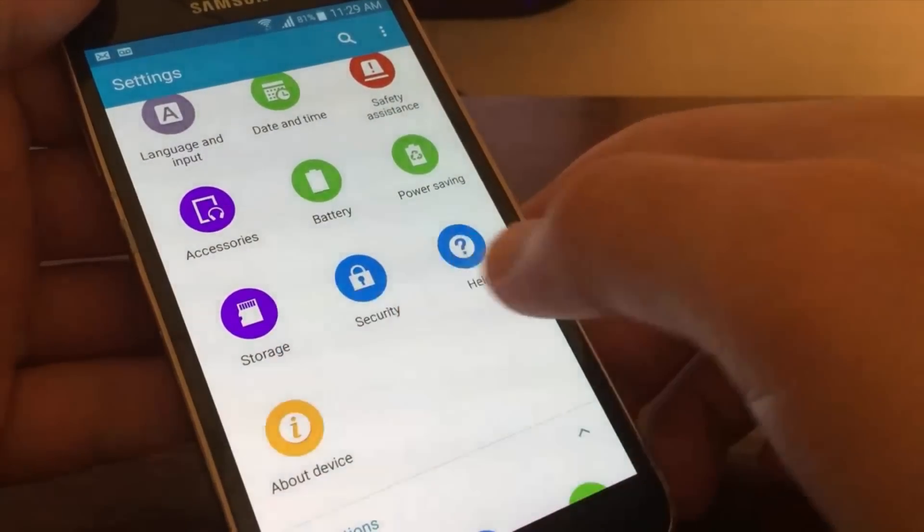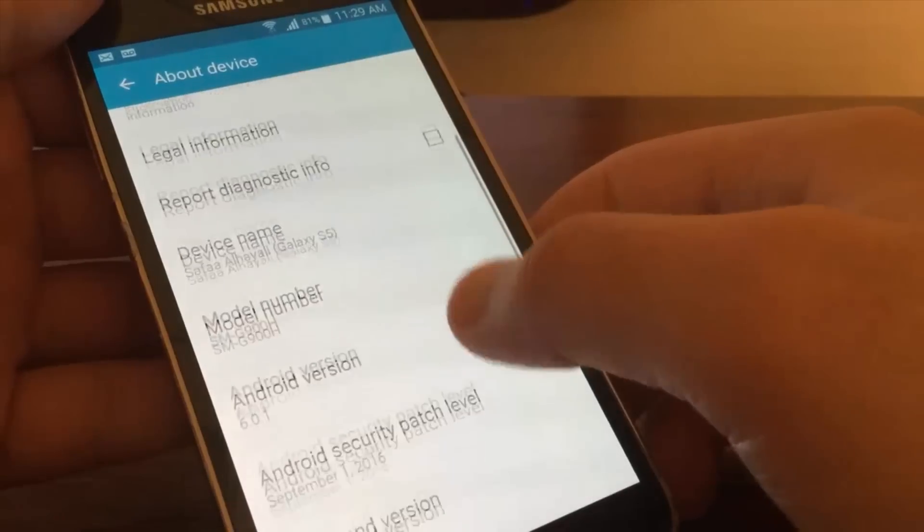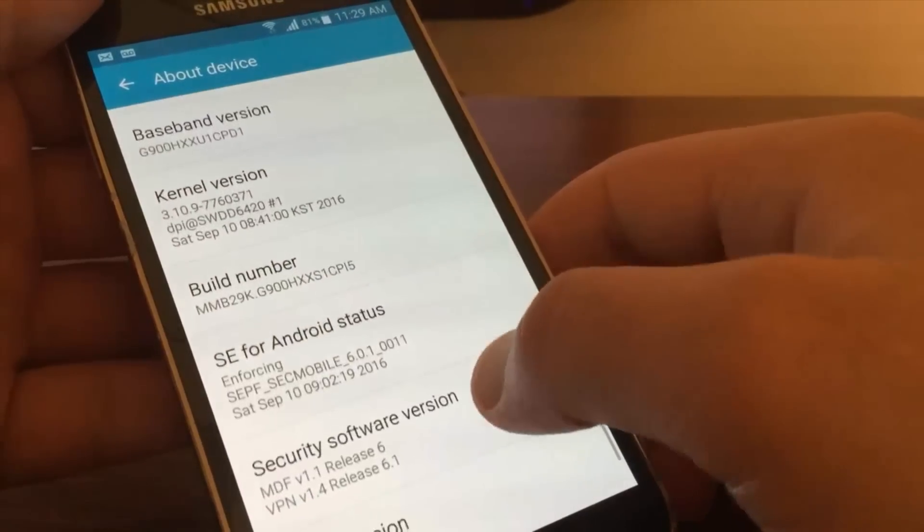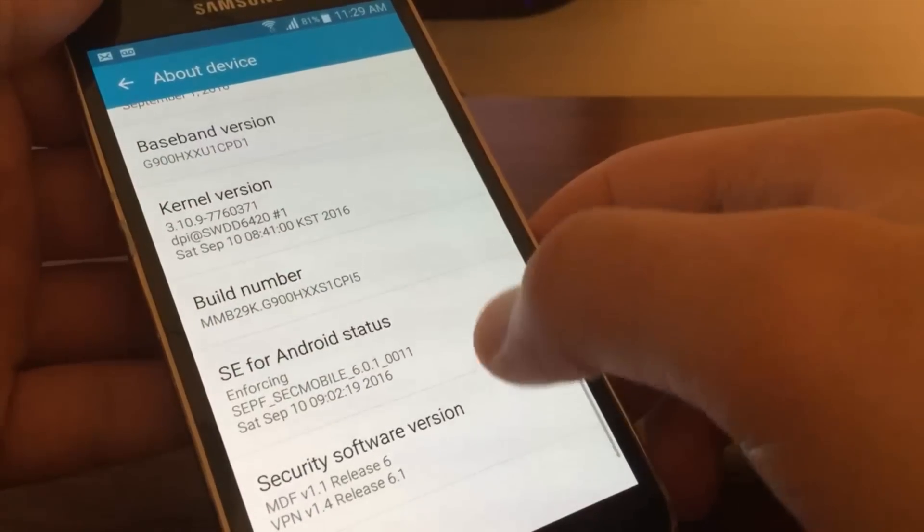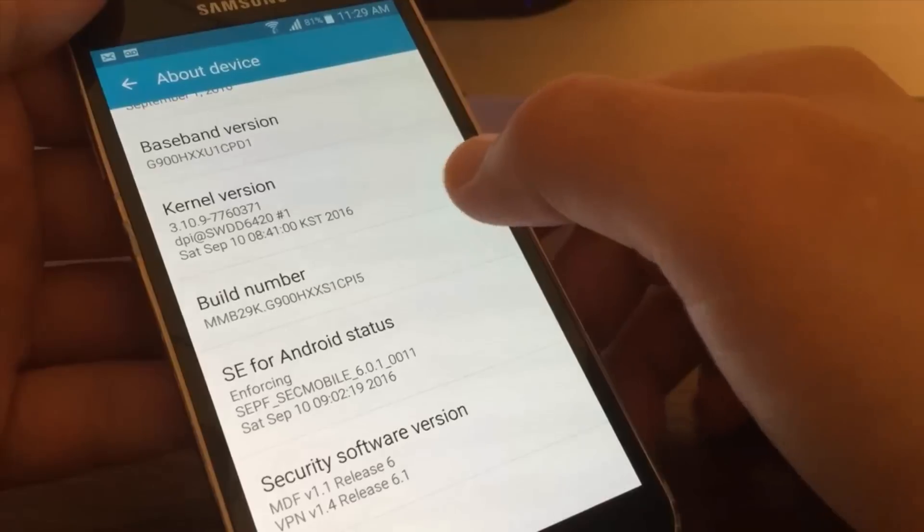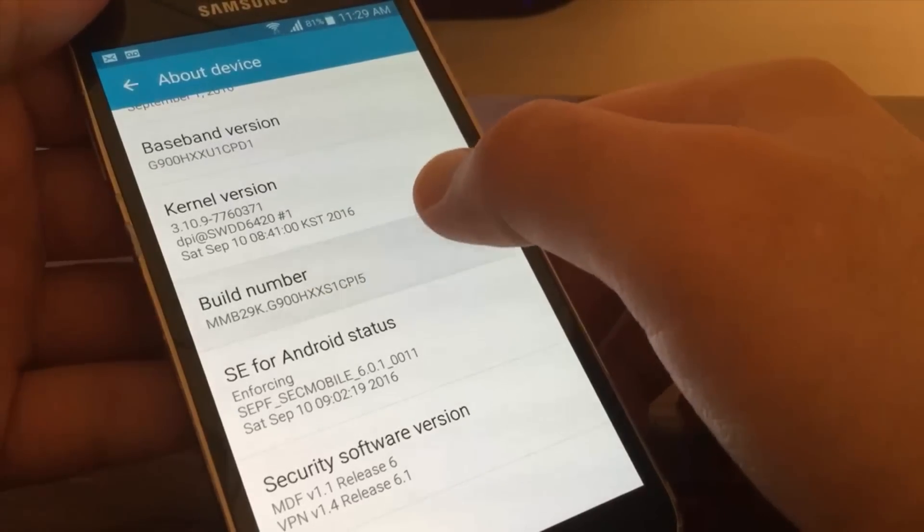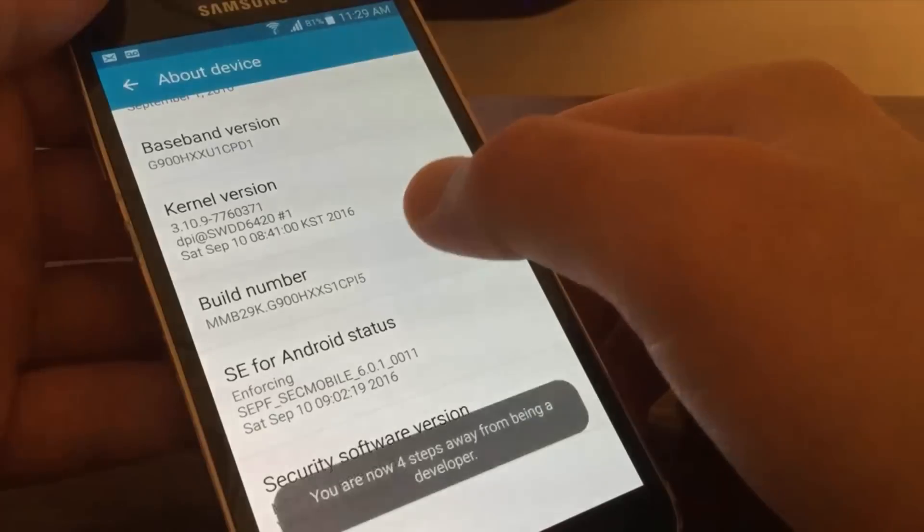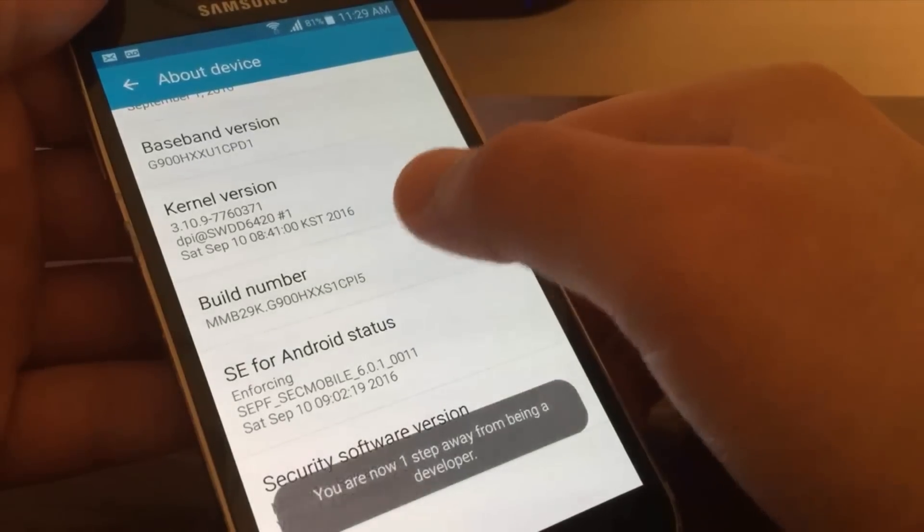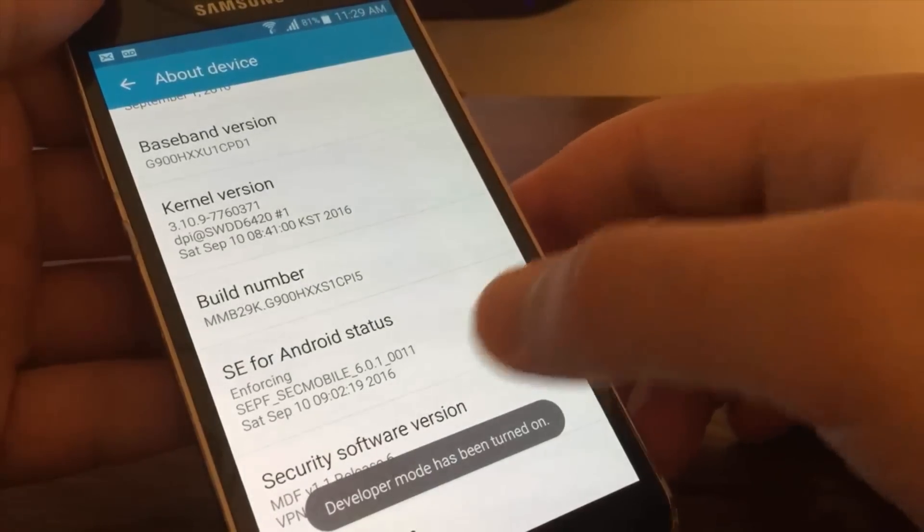Scroll down, search for build number. Tap on build number seven times until you see this message: developer mode has been turned on.